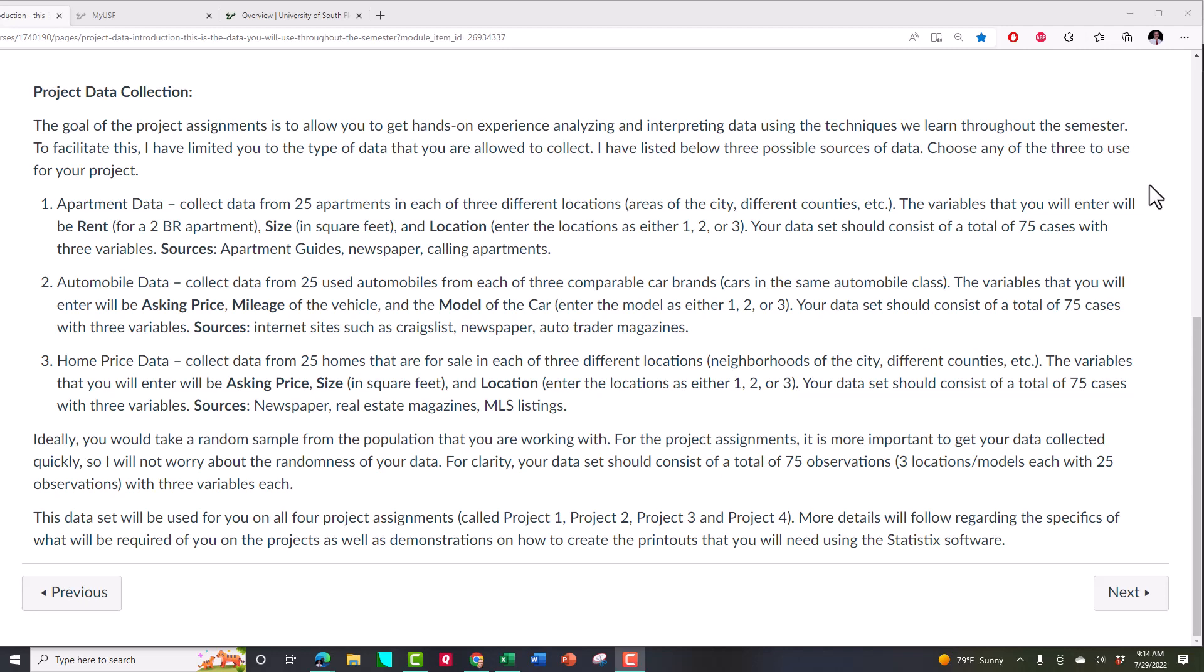In this video, I want to talk to you about the data sets you're going to be working with for me throughout the semester that you're with me. It doesn't matter what class you're in. You can be in stat one, stat two,